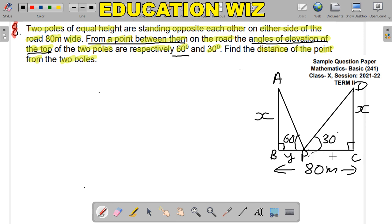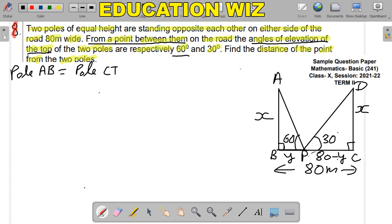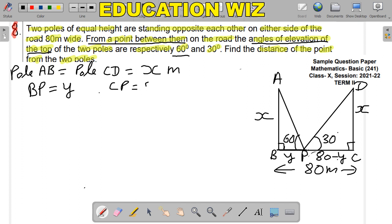CP will be 80 minus Y. See how: this entire BC is 80 meters. If we remove BP from BC, what remains is CP. So CP equals 80 minus Y. Now our figure is complete — we have done the labeling and written the measurements. The distance of point P from the second pole, i.e., CP, is equal to 80 minus Y.